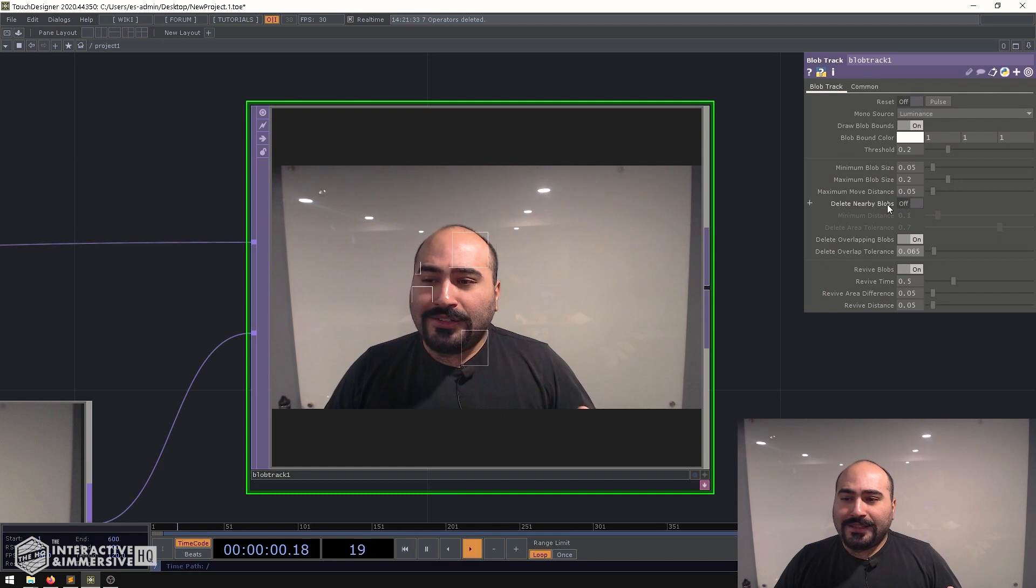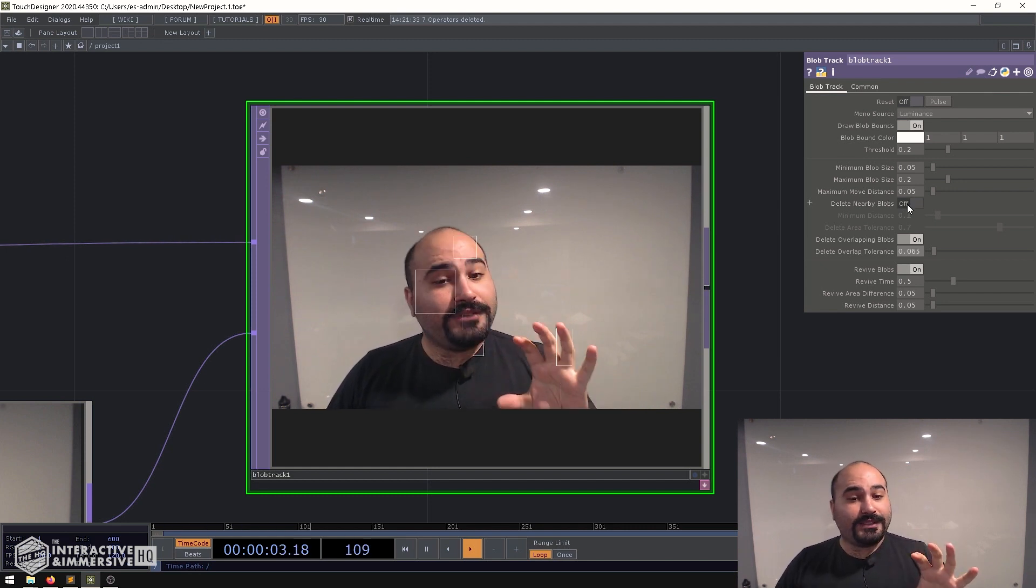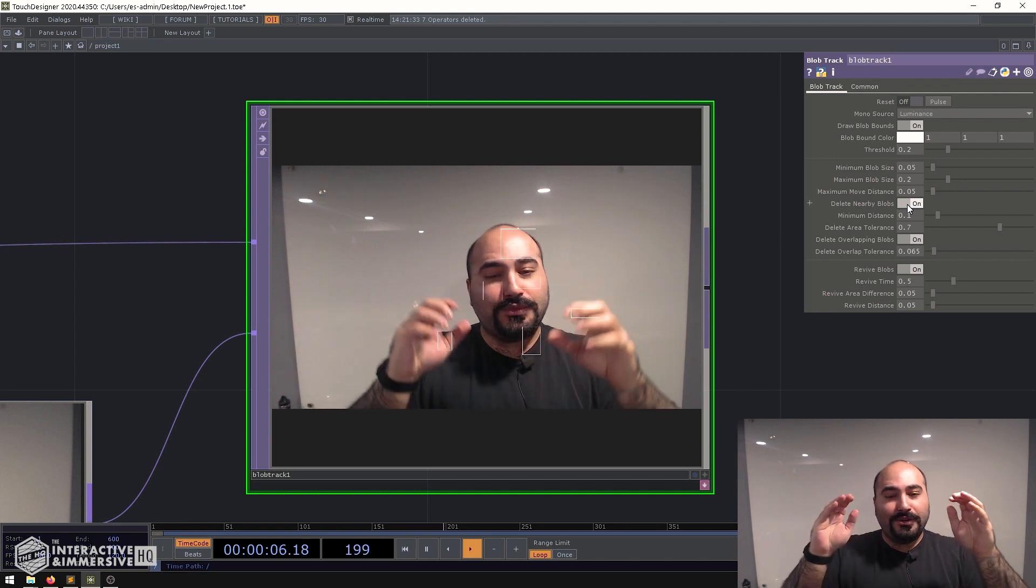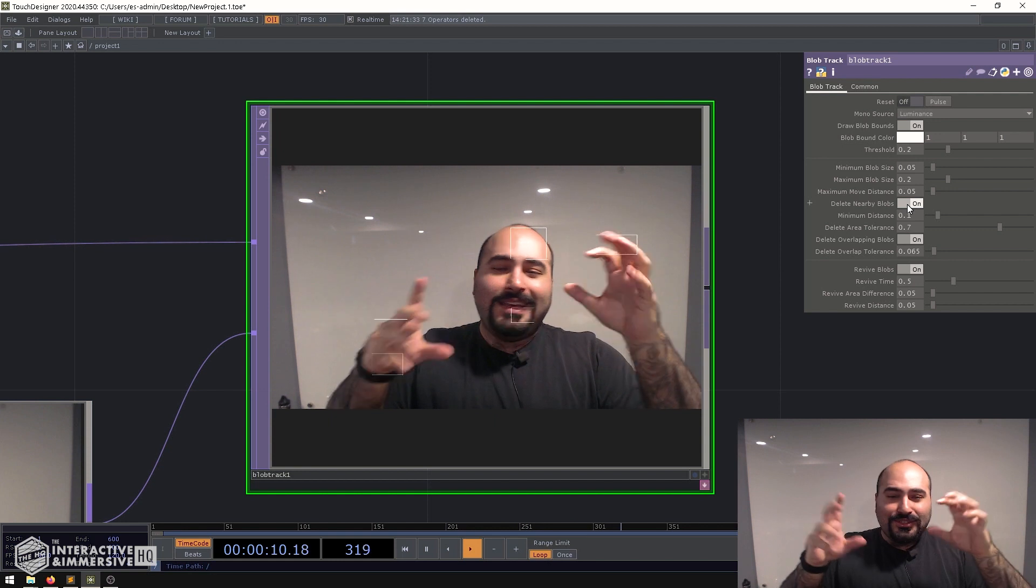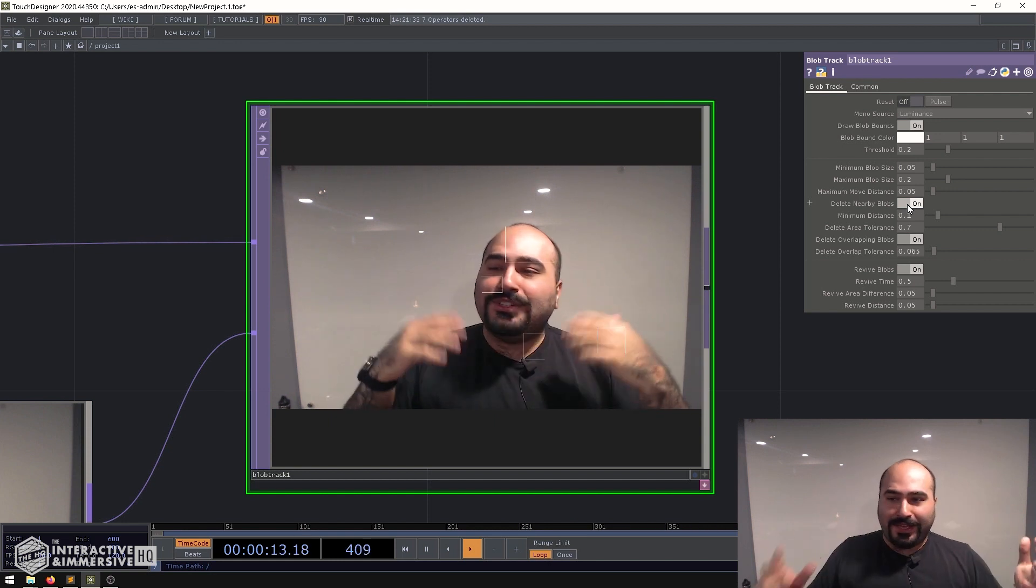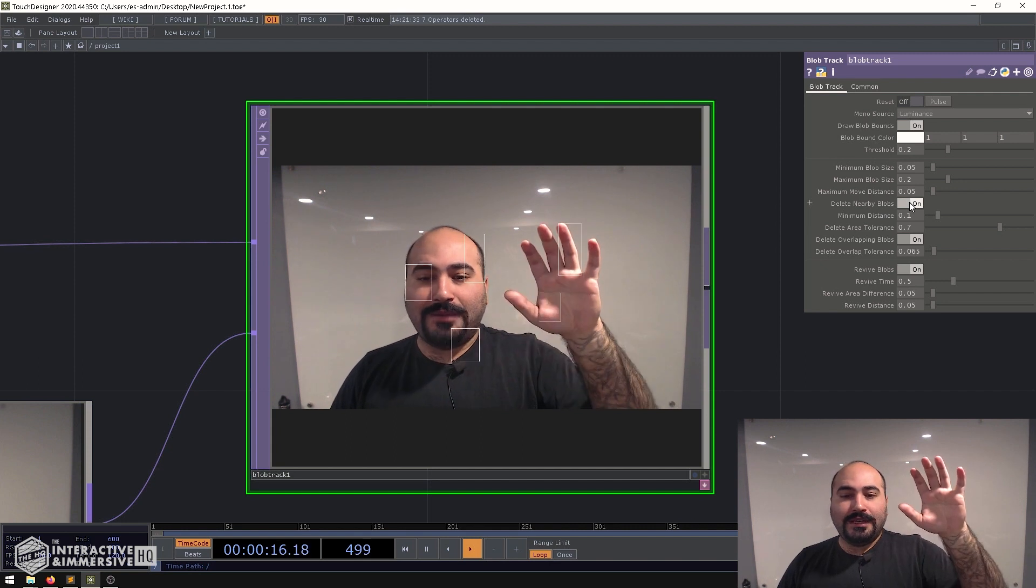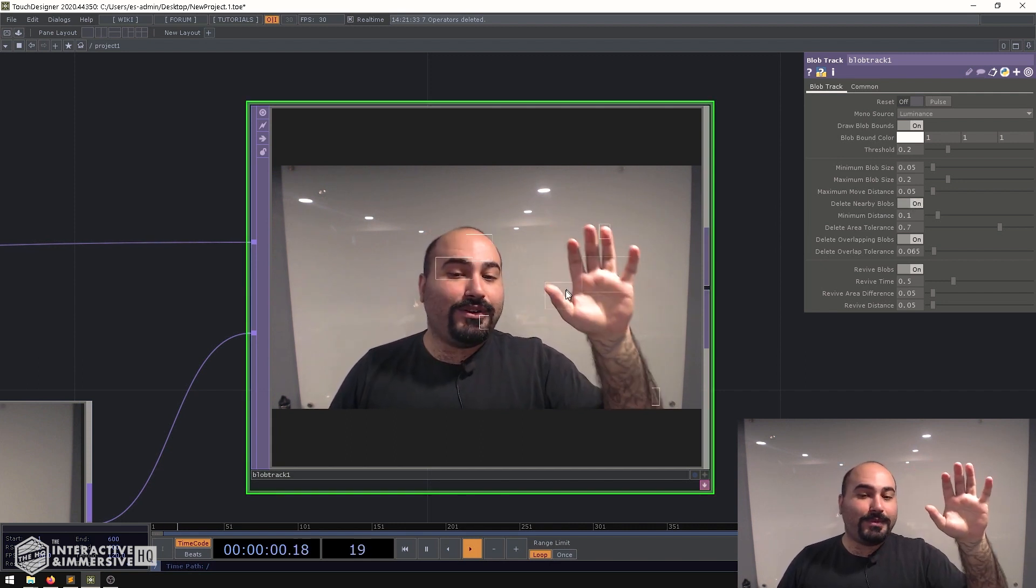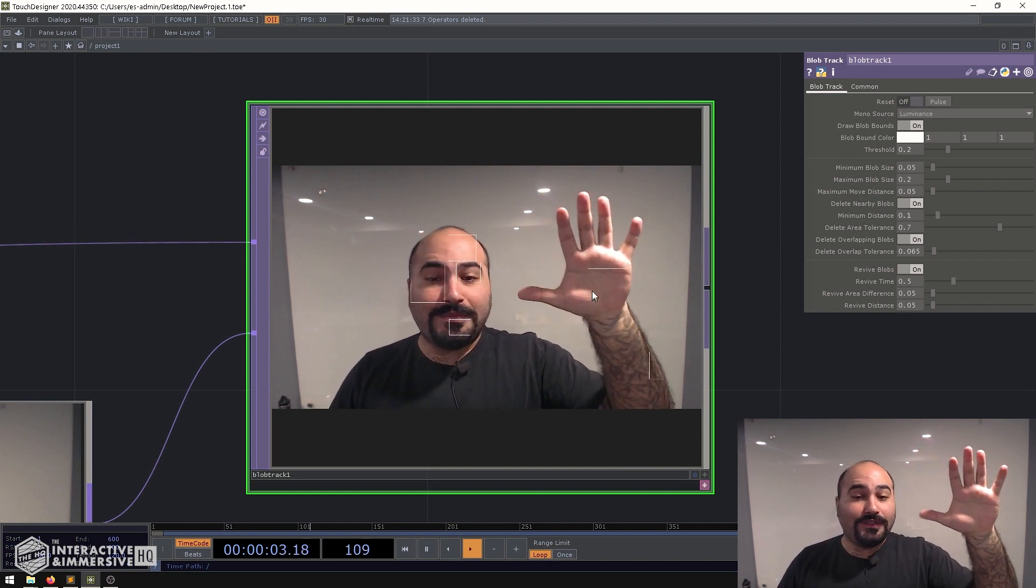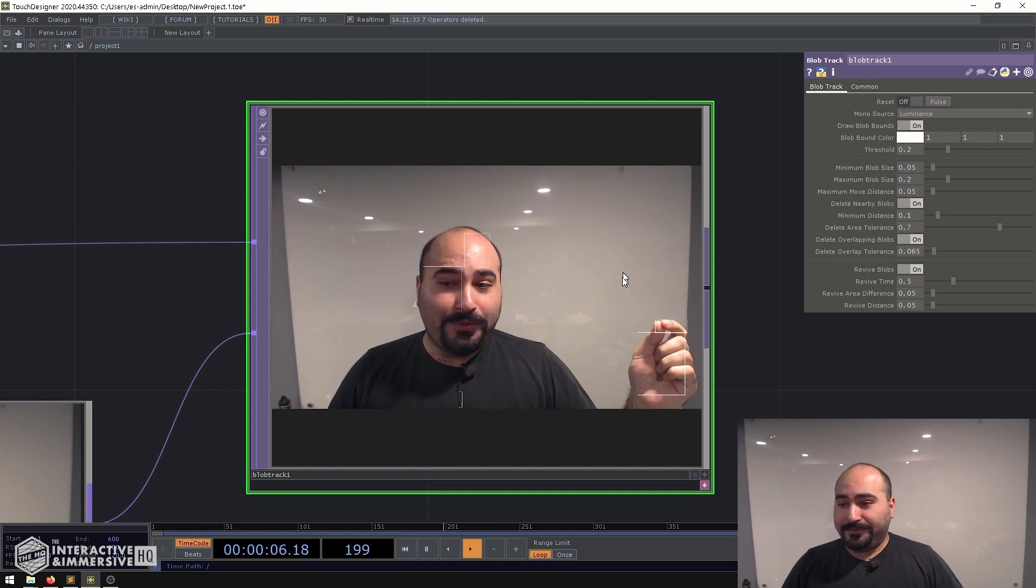Now I also like this delete nearby blobs button especially for this usage, not in every usage but when we just want to know is there a person yes or is there a person no, having too many extra blobs overlapping on each other doesn't really help. So having this delete nearby blobs you can see kind of starts to clean it up because blobs that would otherwise have been overlapping but maybe didn't overlap or blobs that are all of a sudden now like right next to each other they're just going to get wiped out.